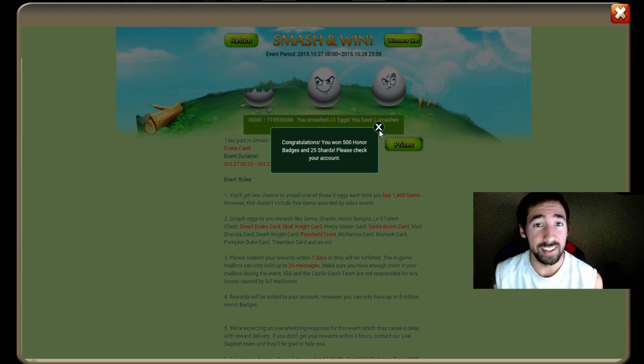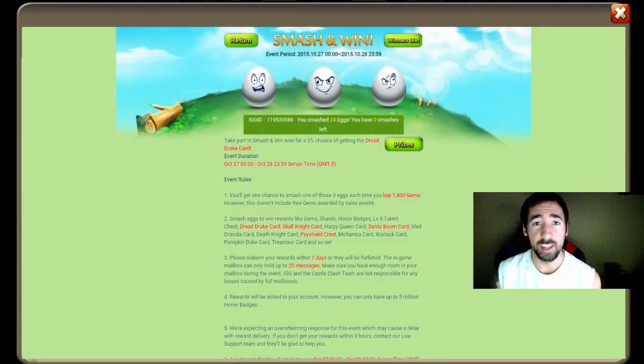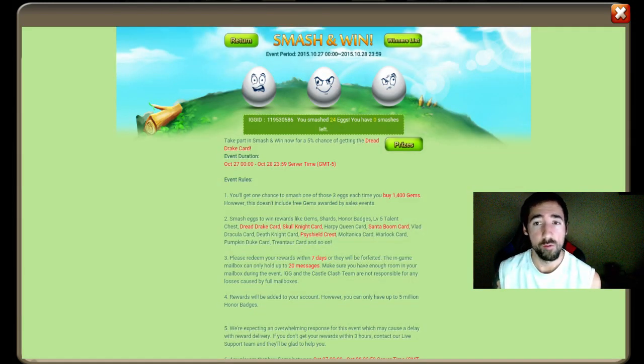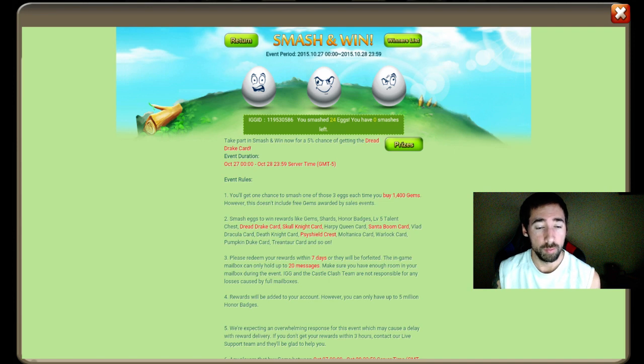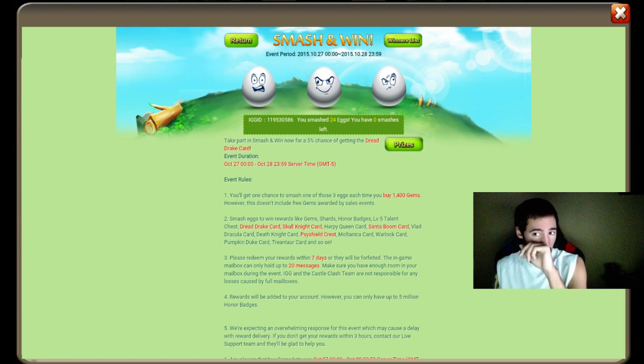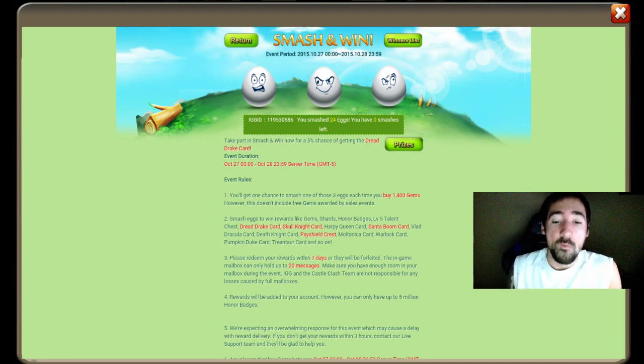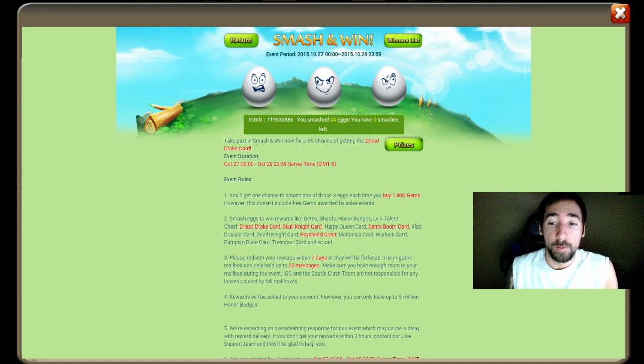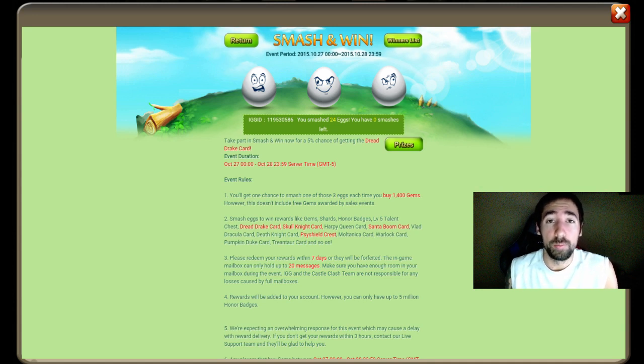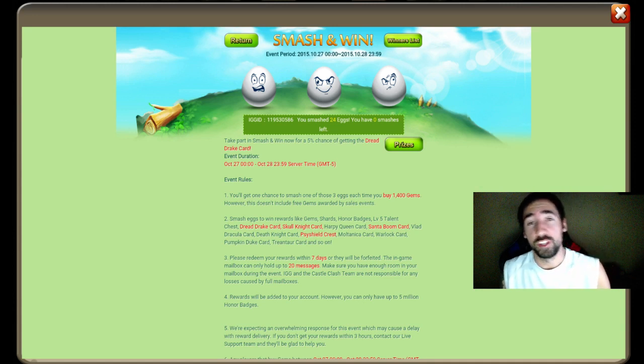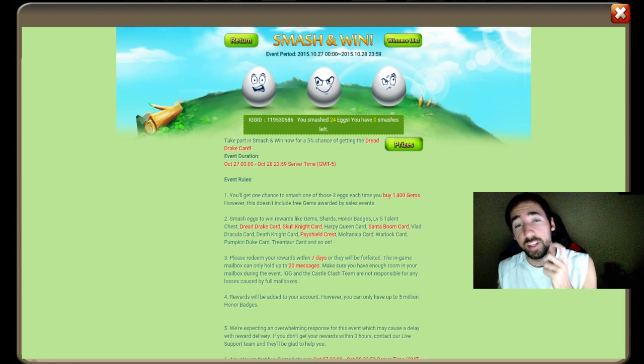Skull Knight is easy, it's impossible to get guys. Well, I'll smash the eggs again. This is the first part of the video.